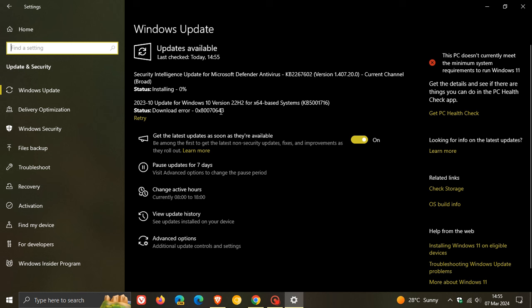Just on a side note as well, your other updates will install properly even if this one is not installing. So just take note of that.